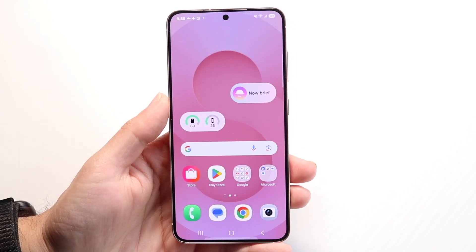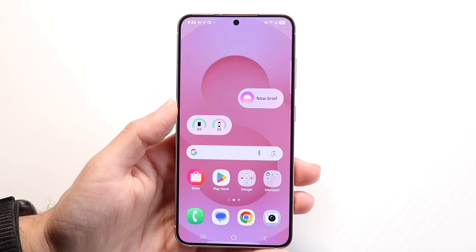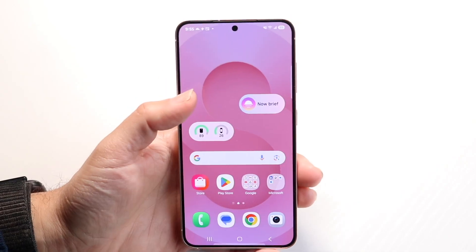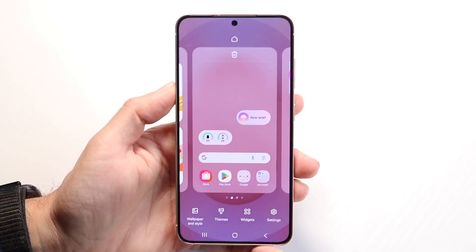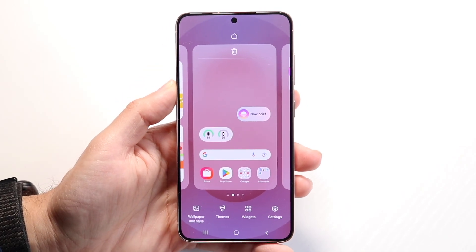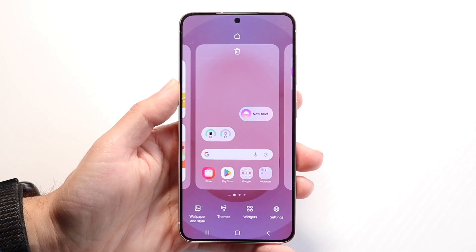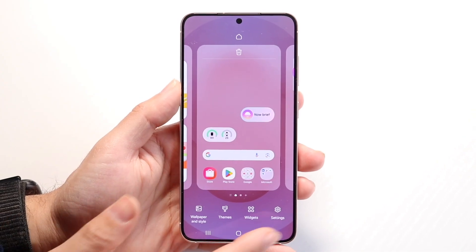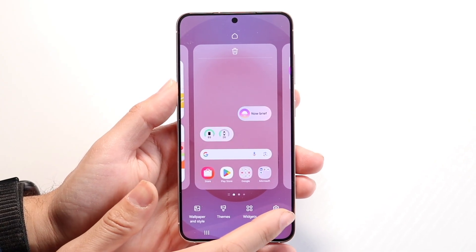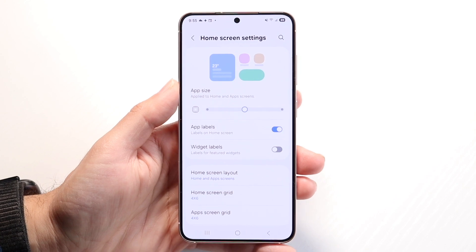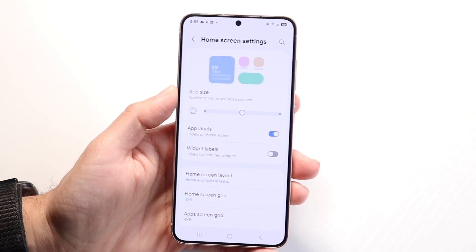To do this, it's actually a pretty basic process. The first thing you're going to want to do is hold down somewhere on your home screen like this, and then tap onto the settings option that comes up and basically jump into your home screen settings.